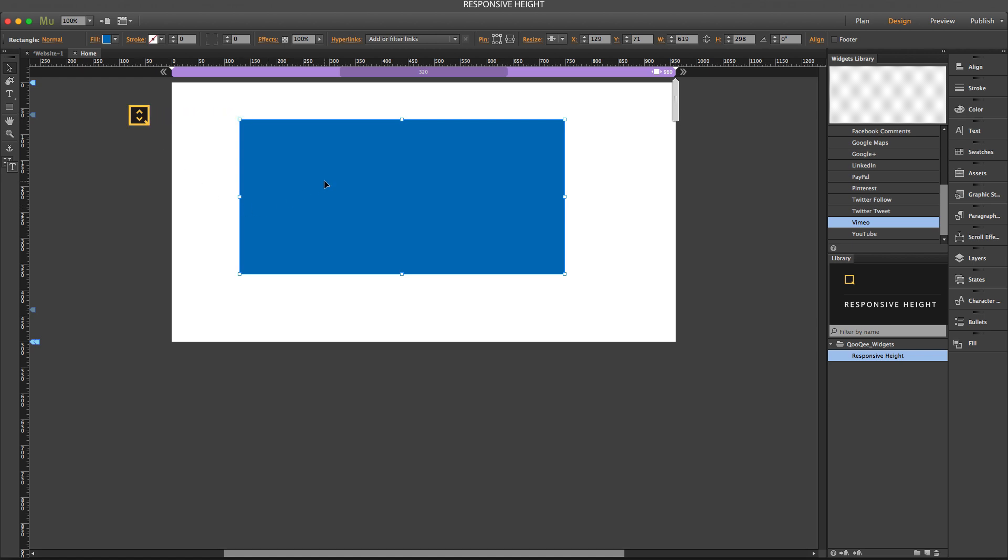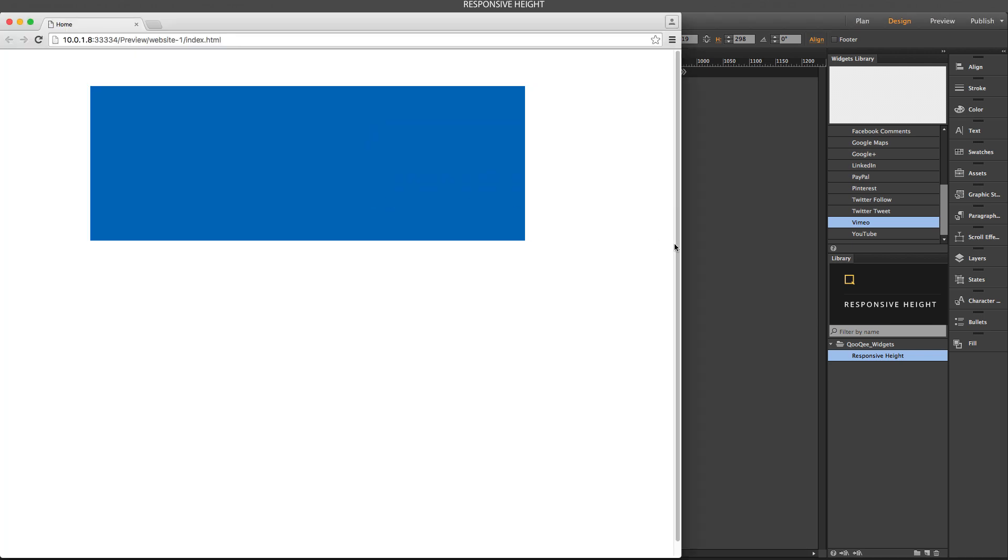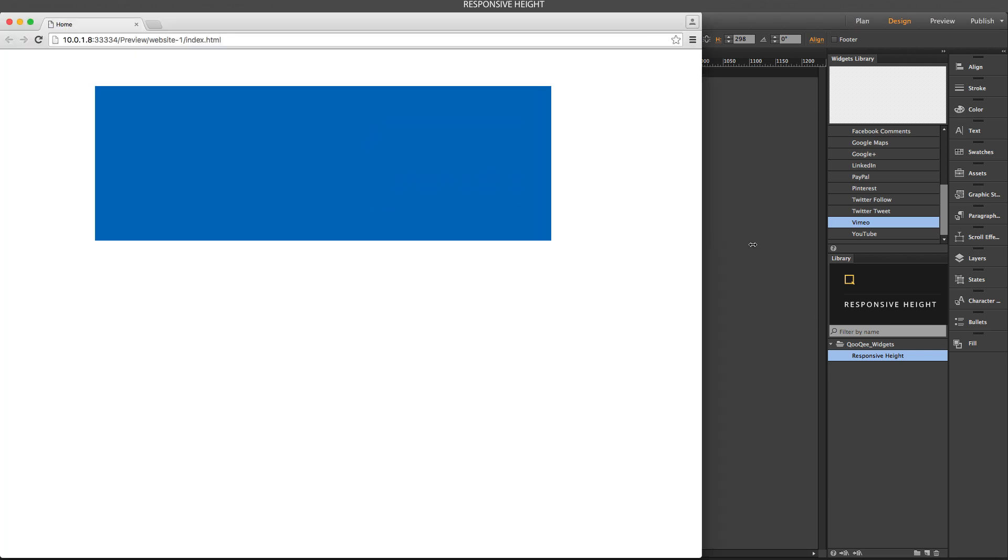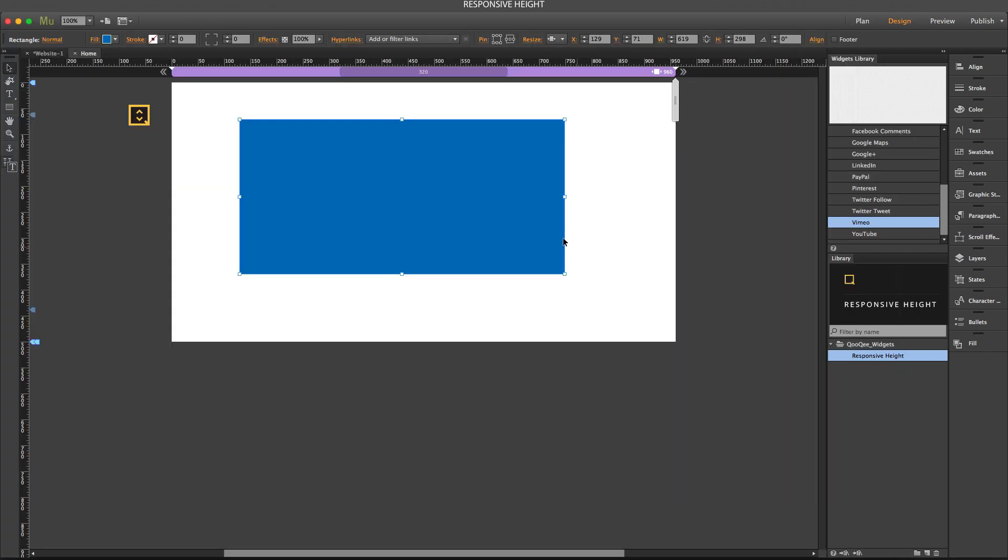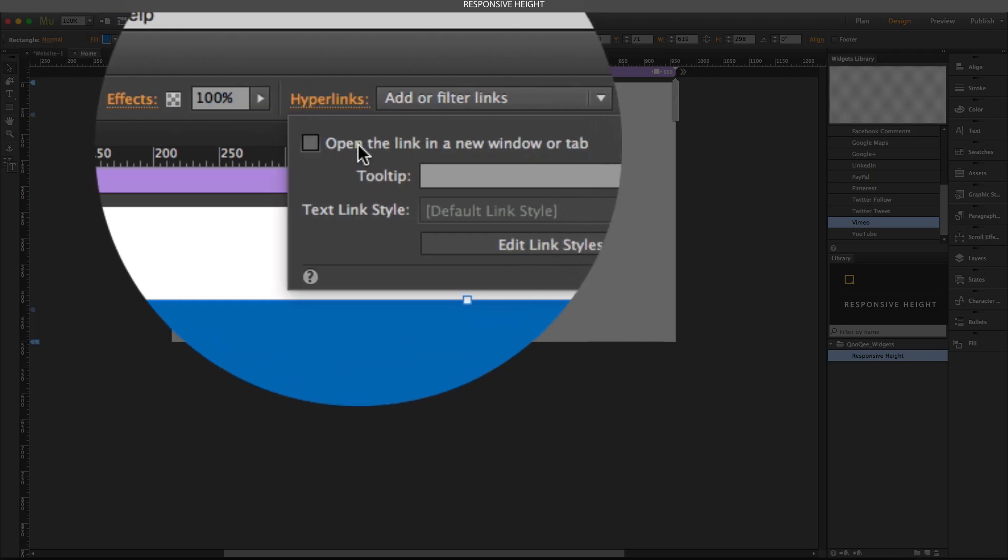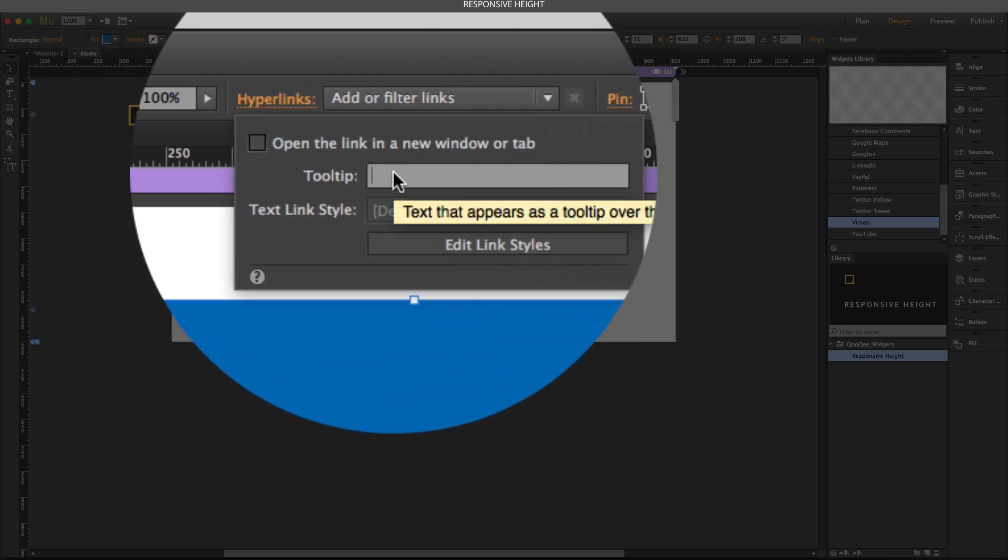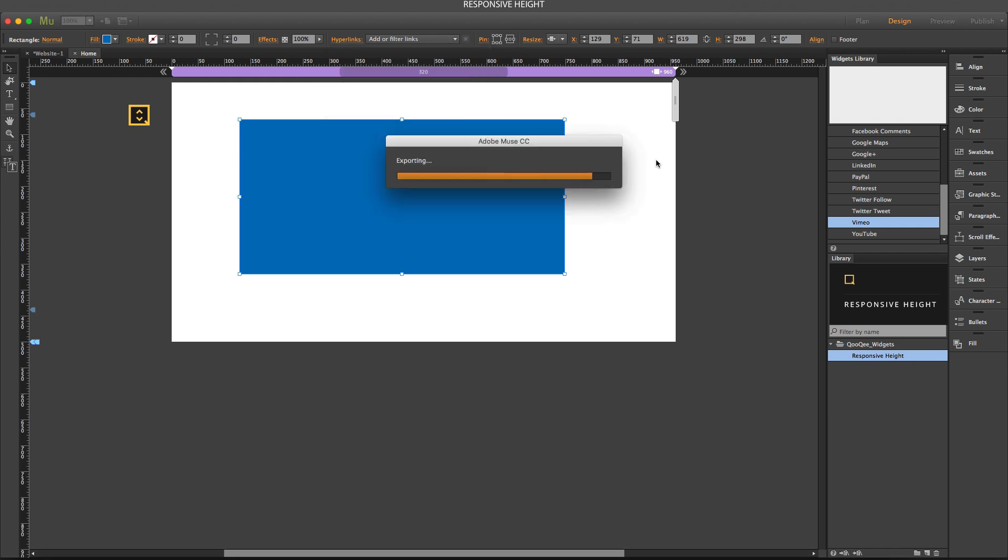Let's see what happens when I preview the page. It has responsive width. Now if I go to the hyperlinks, go to the tooltip panel and type RH, now we have responsive height on the object.